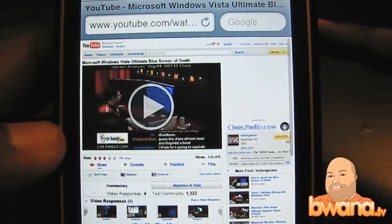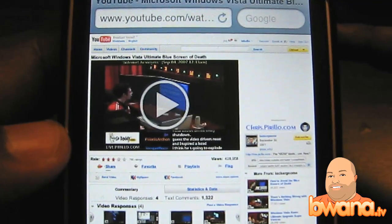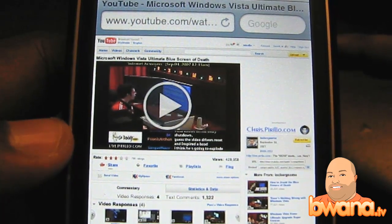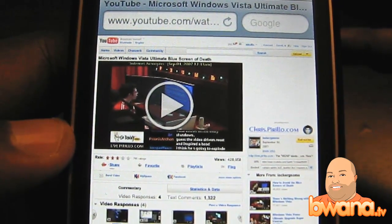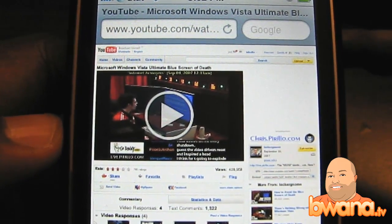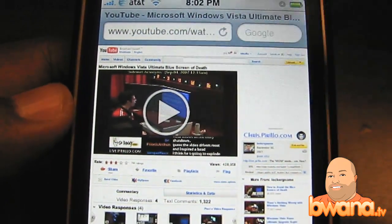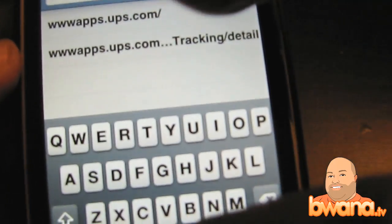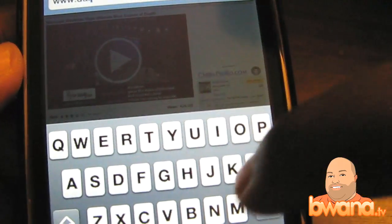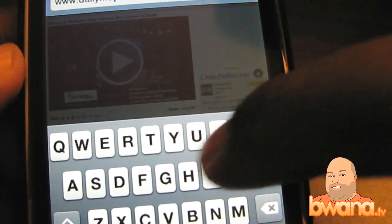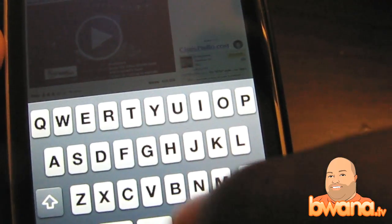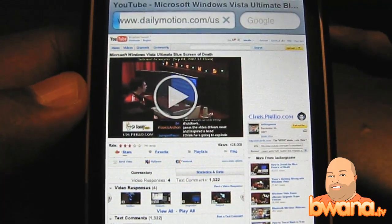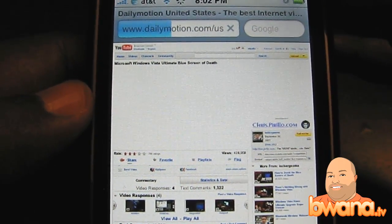I'm going to go over to Safari and I've already got a YouTube page open. You'll notice it looks a little different from what you're used to — I can play videos right from this particular page. A lot of different YouTube videos don't play on the iPhone, but with this plugin pretty much all of them do. I'm going to head over to Dailymotion. This plugin will allow you to do a lot in terms of video on the web — you will be able to watch a lot more video than you were before.